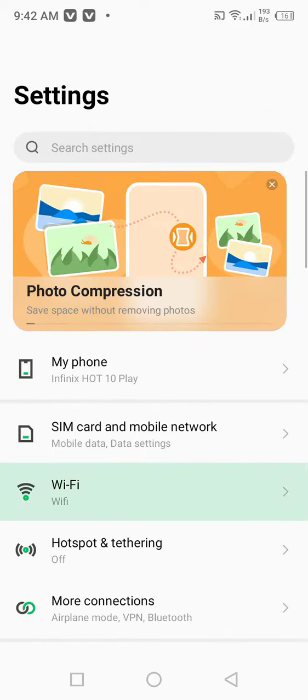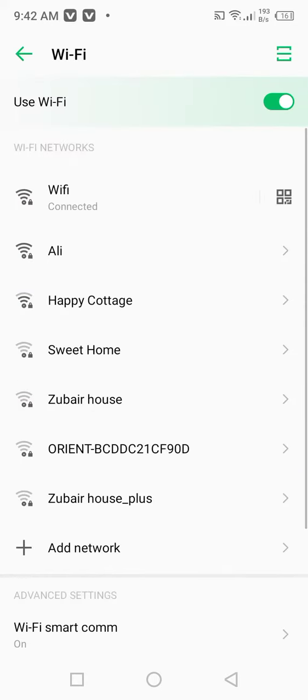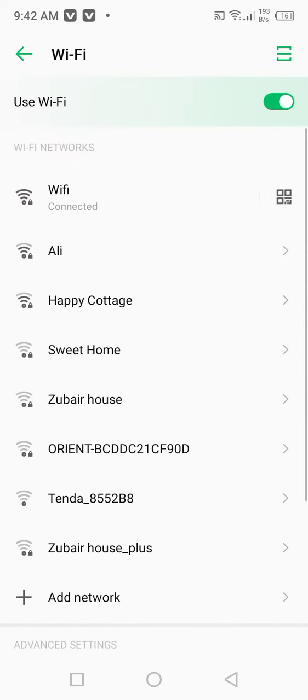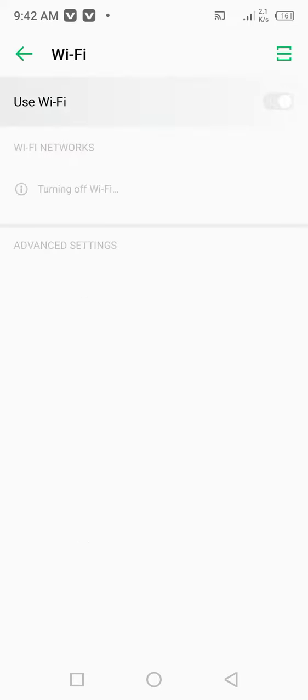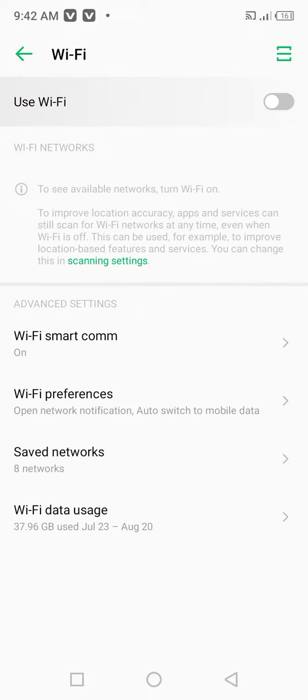Then click on Wi-Fi and from here make sure that you're connected to a strong Wi-Fi connection. Turn off the Wi-Fi toggle for at least 30 seconds.